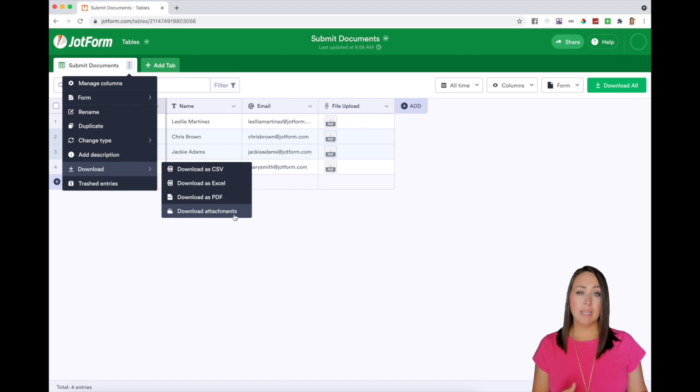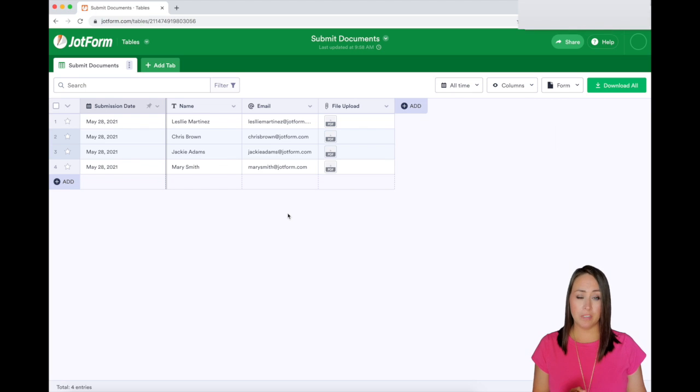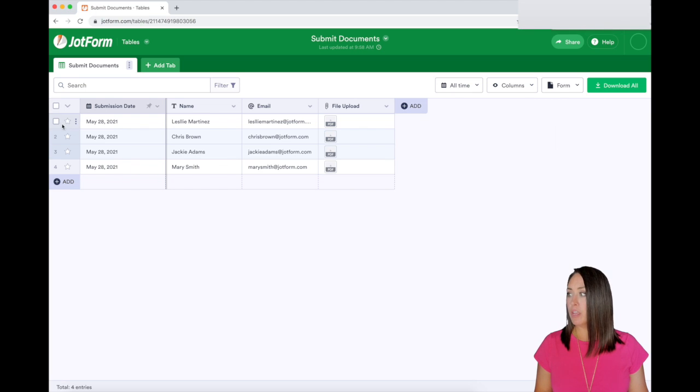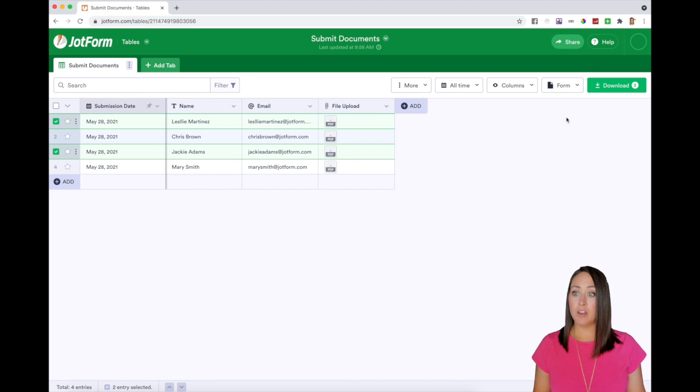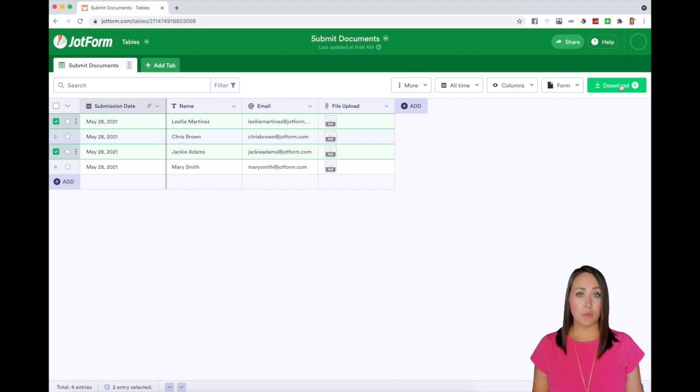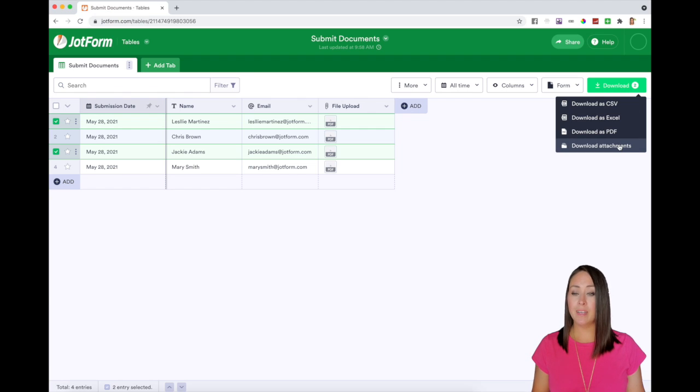But let's say I only want to choose a couple of documents that I want to download. Over here on the left, you can click and choose. And then over here, you can see on the download button, it says there's two that you're going to be downloading. You can hit download, then download attachments.